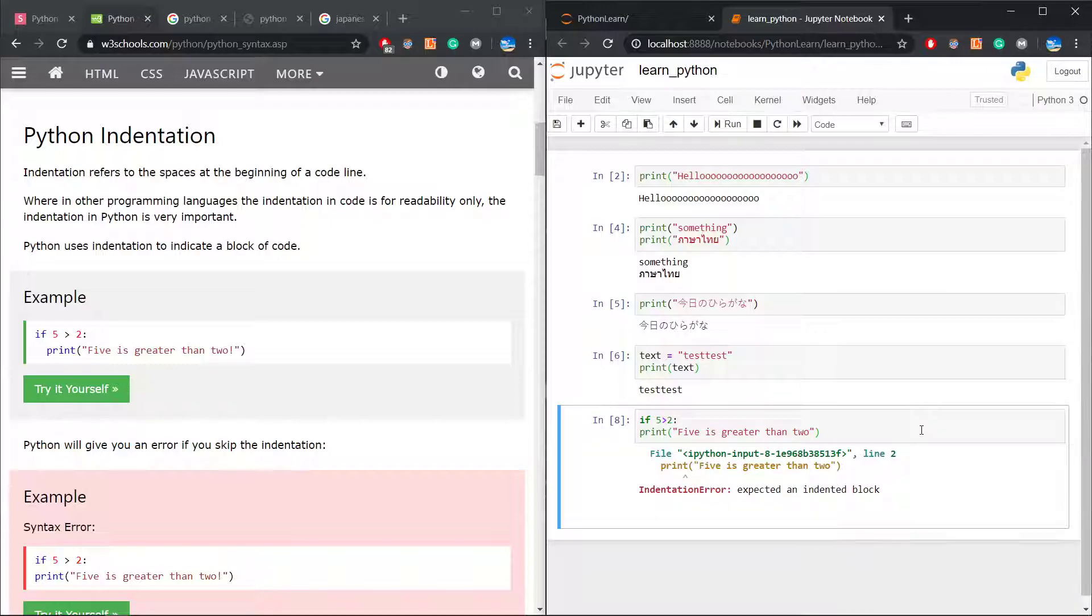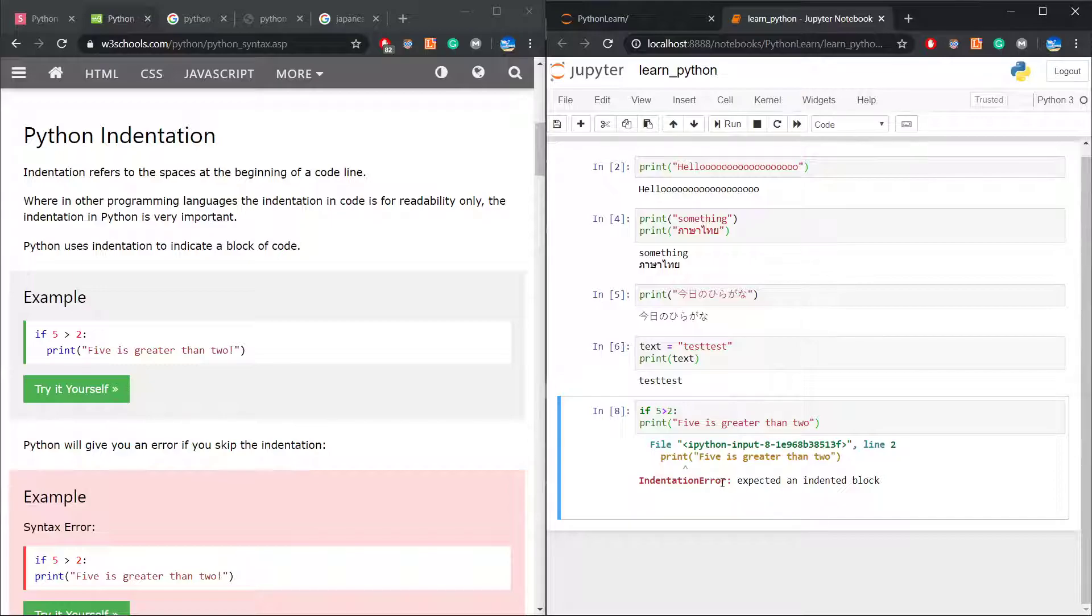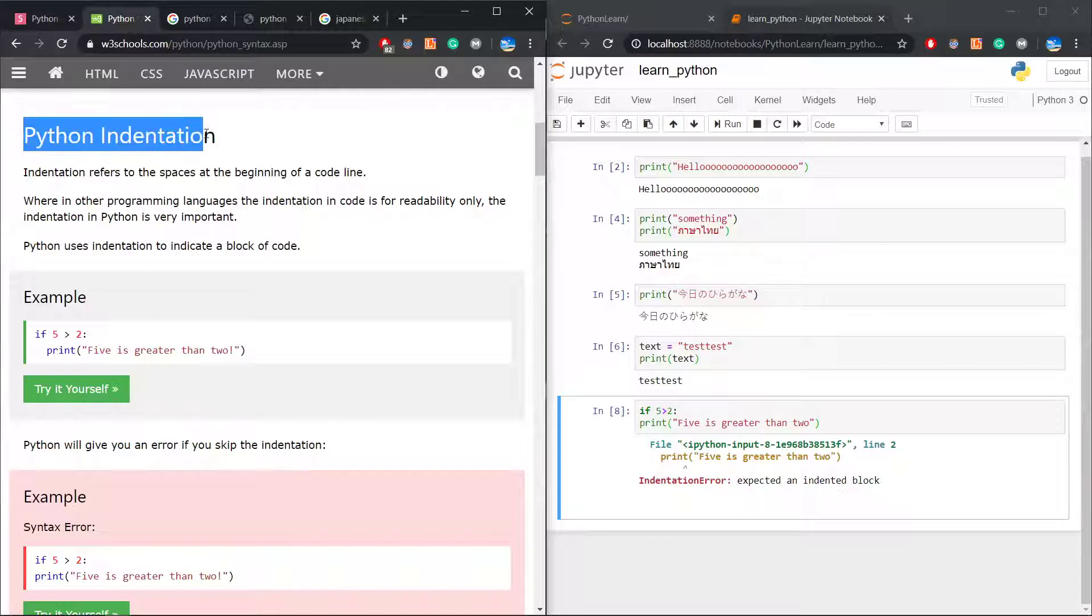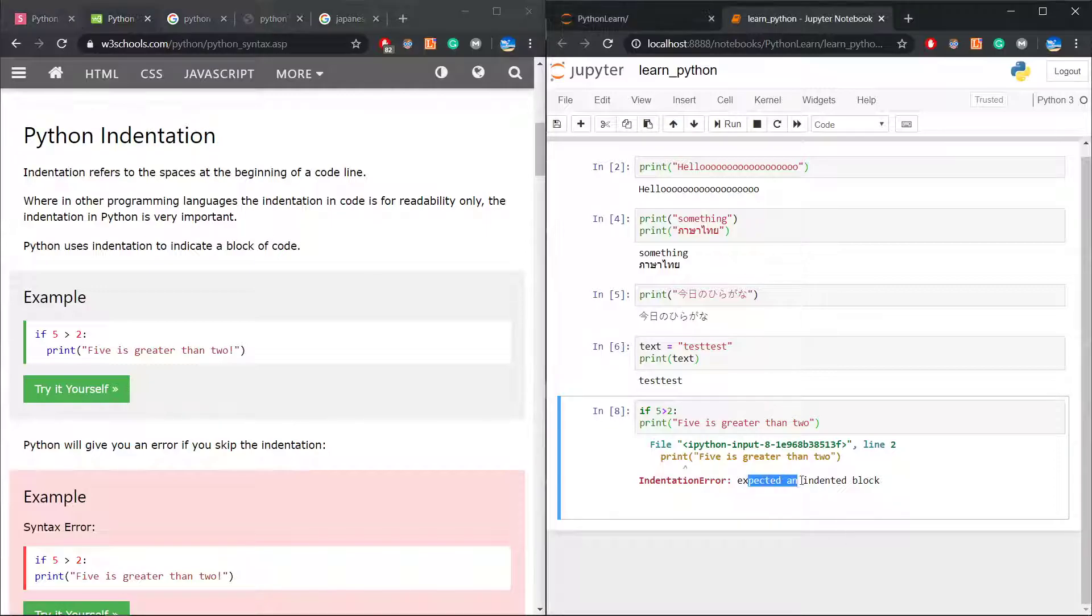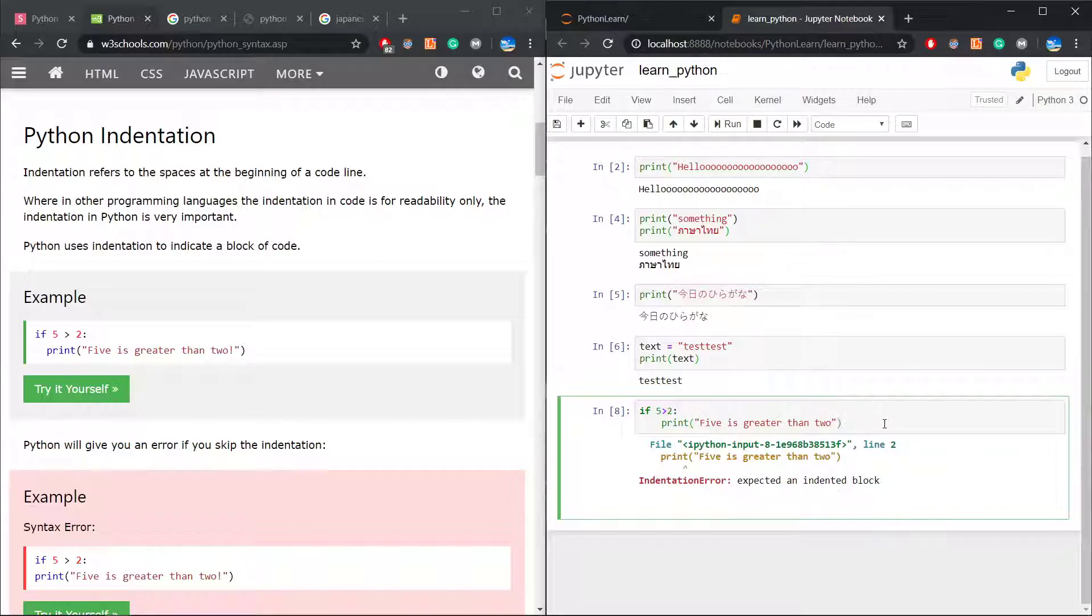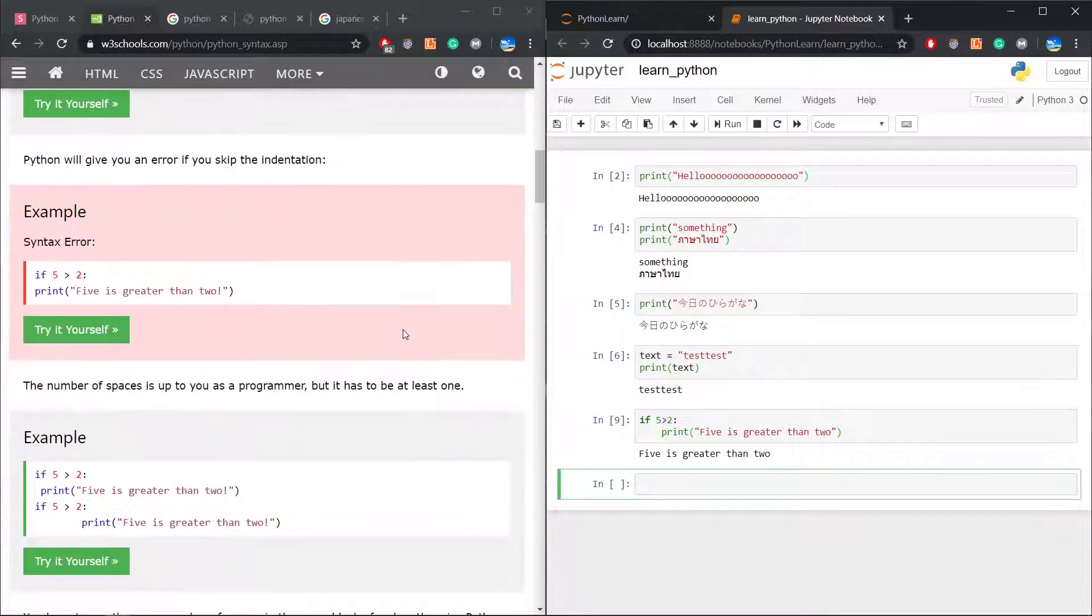Because here, let's see the error. Indentation error. Yes, it says expected an indented block. The indented block is a tab, one tab. If I tab one here and run again, it works normally.